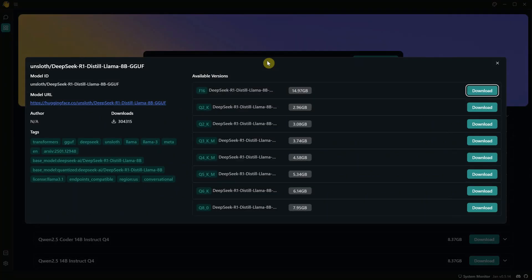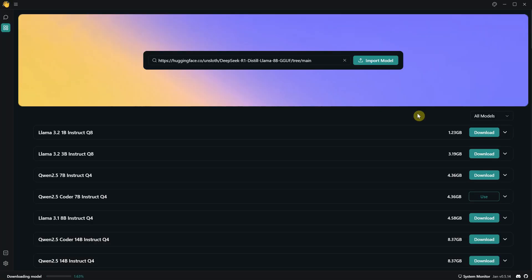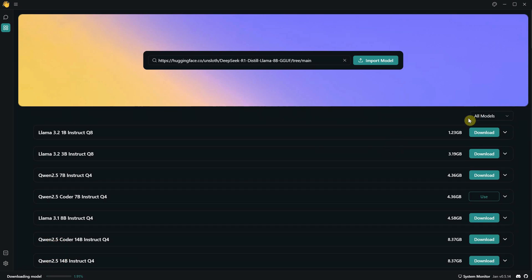As soon as you paste it, this window will appear from where you can choose which model to download. Let's say I get the latest model, the Q8 version. After I click download, you can see how much has downloaded from that model at the bottom. From here, you can sort it to show only the downloaded models.